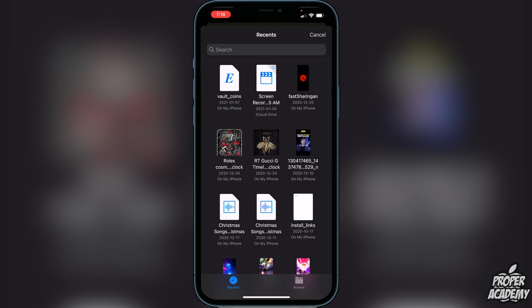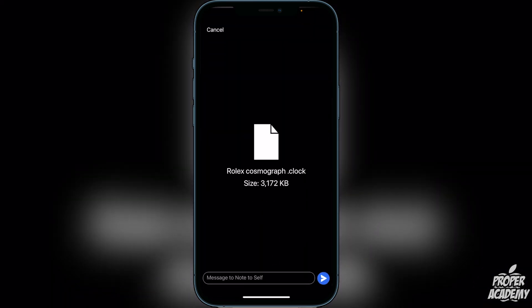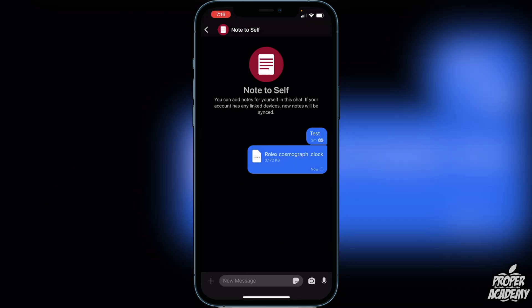From there you'll be able to send whatever you want. For example, if I want to send this file I have right here, I can go ahead and click on it and then click the send button, and that will send the file to that person.